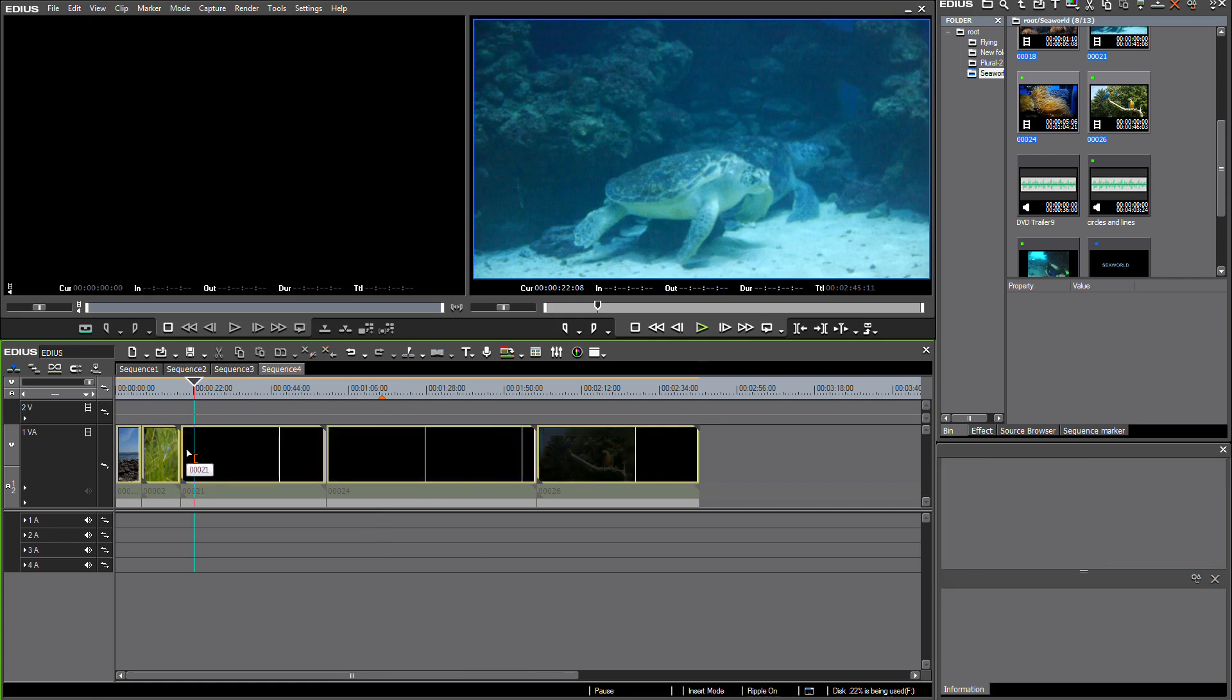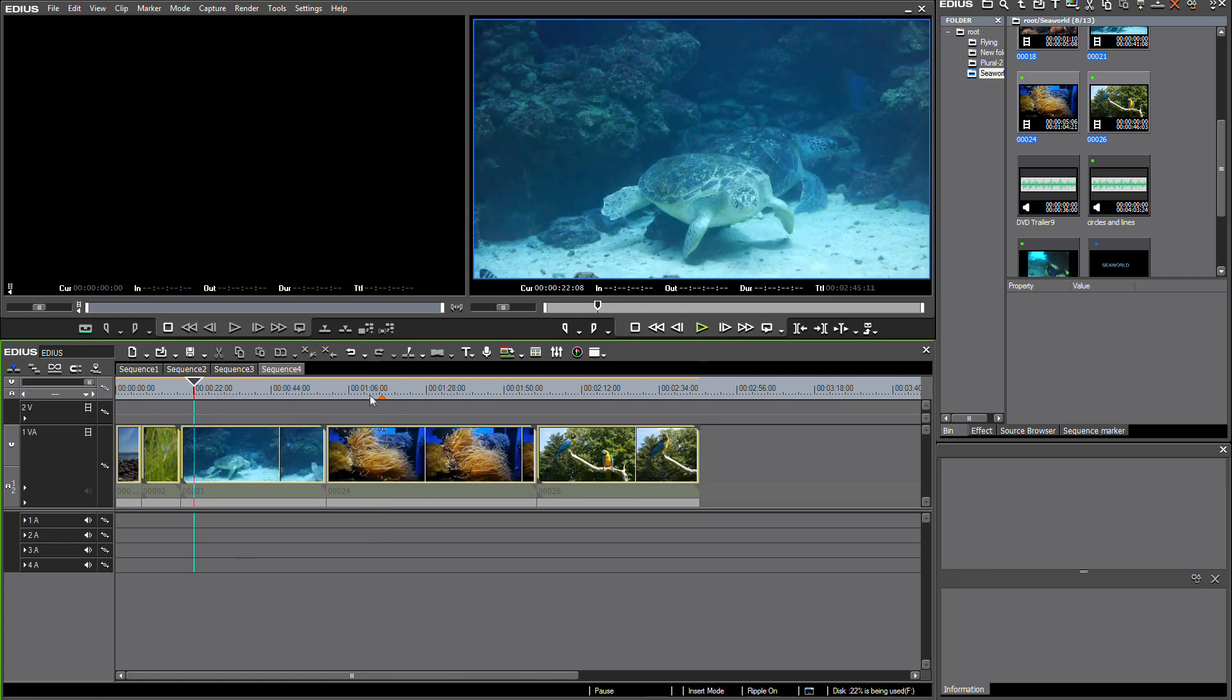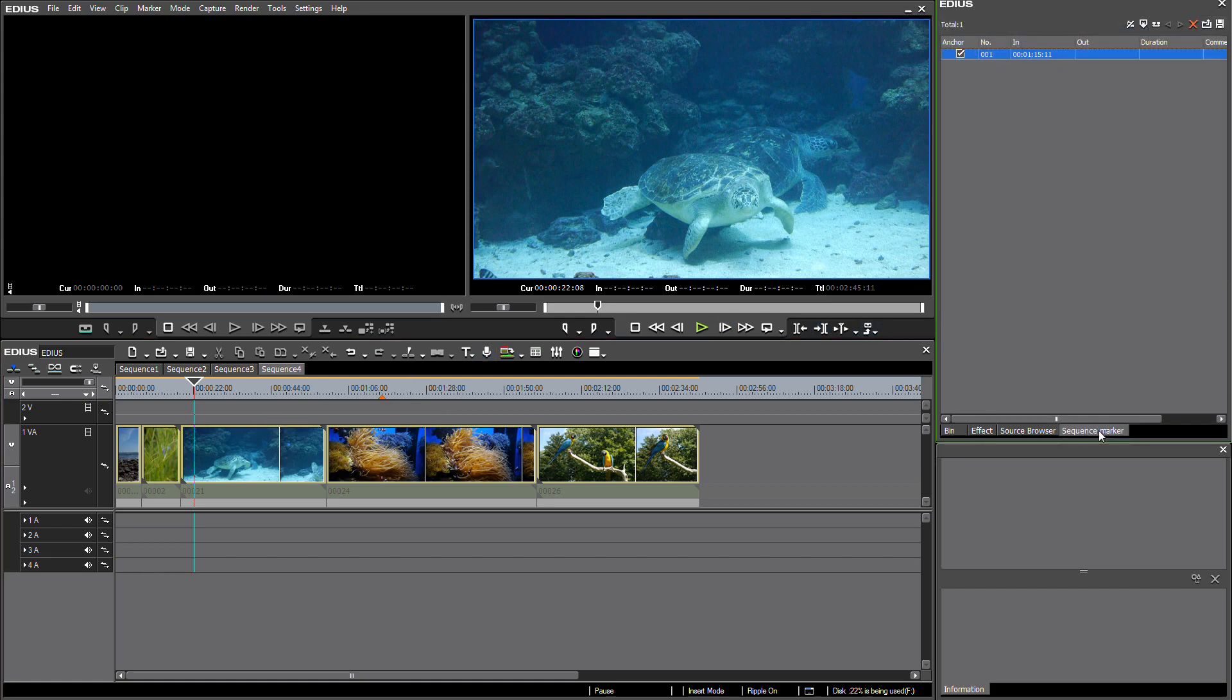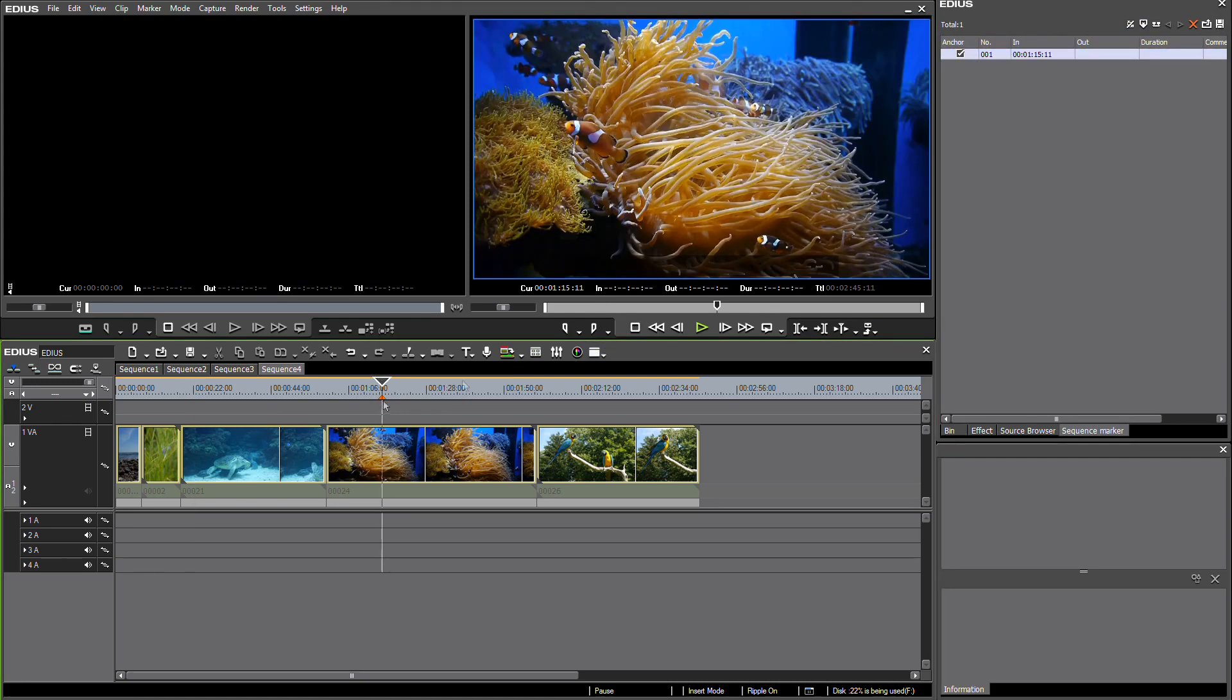Nevertheless, if I delete a clip here on my timeline, my sequence marker doesn't move along automatically. And to explain this, I go here to sequence marker and we can see my sequence marker here on my timeline that I placed earlier has an anchor flag set here.